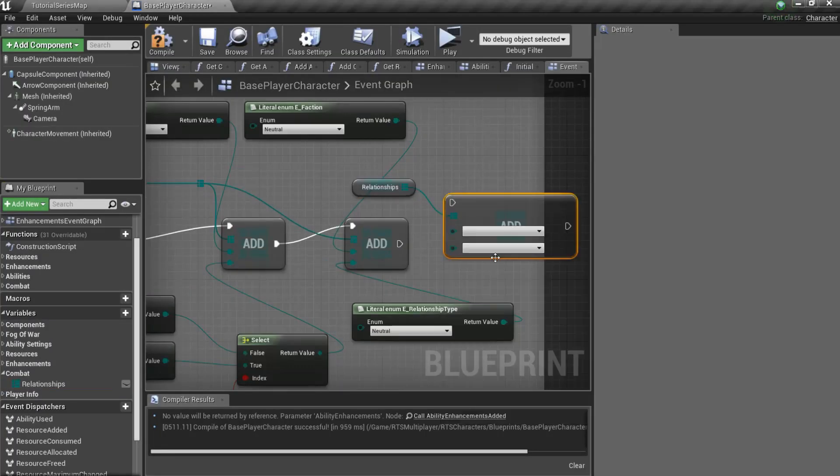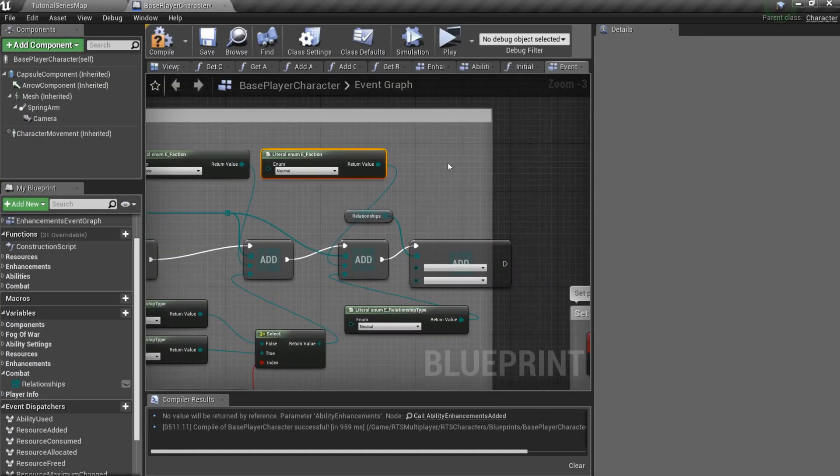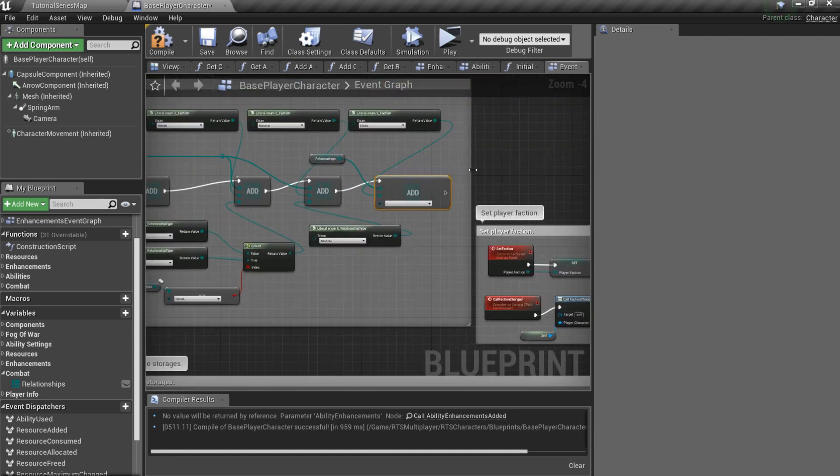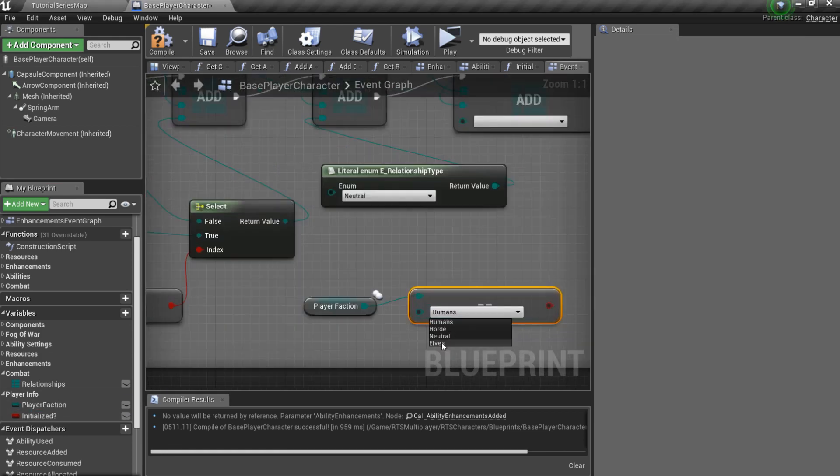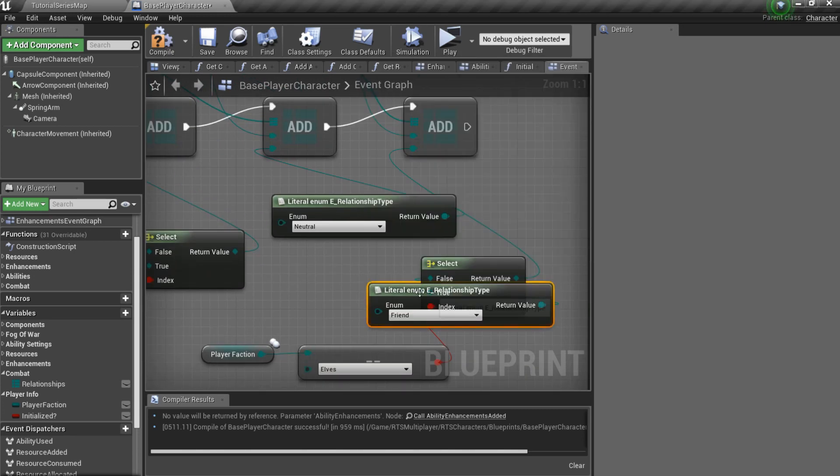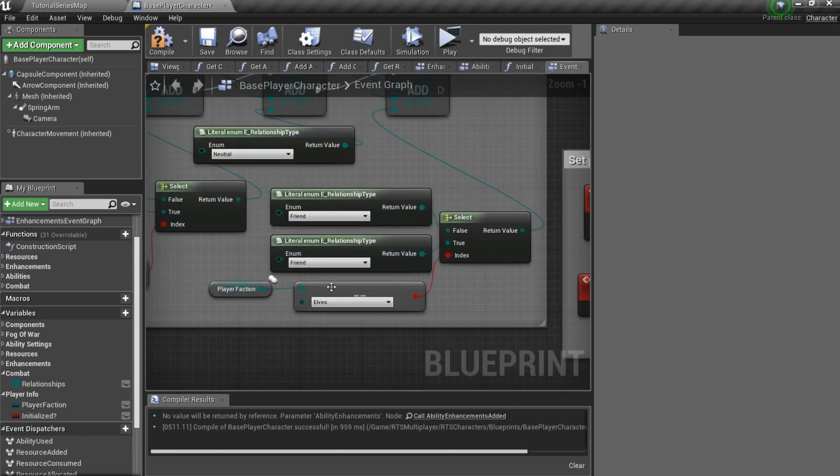Let's add a new member to the relationships map. We will use simple logic. Elves is a friend if player's faction is elves, an enemy if player's faction is something different.